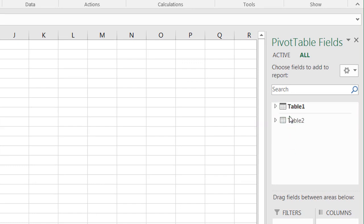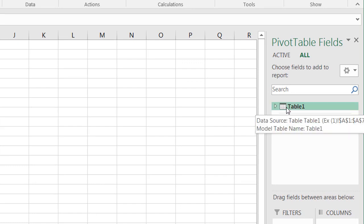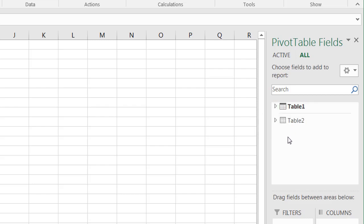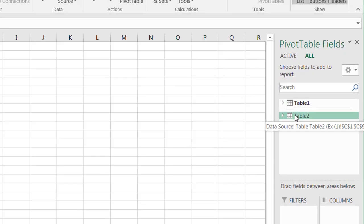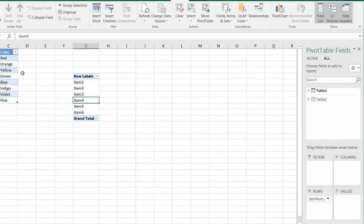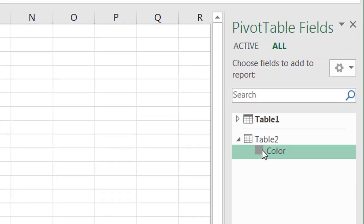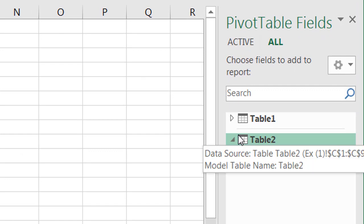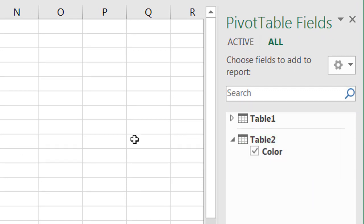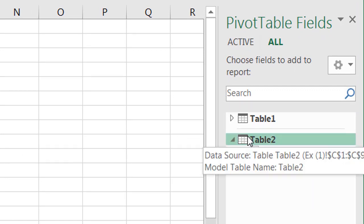Now the difference between these two tables is this table got added to the data model. You can see model table name here. And this table, which is our color table, which is this table two here. And this table is available to add to the data model. Once you select the color, now you see that there's a little bar that's across that table indicating that that particular table now is in the data model.